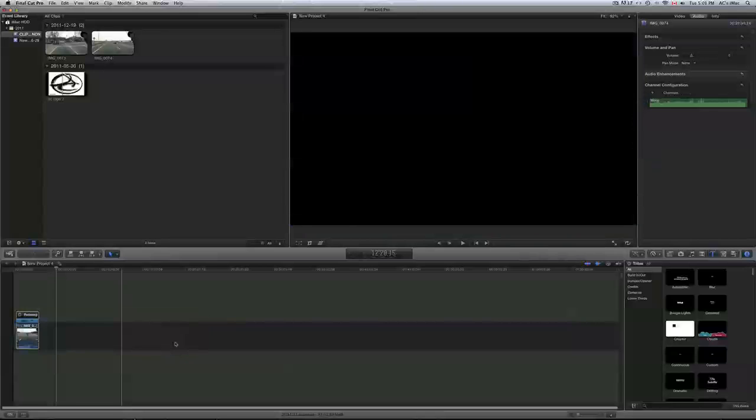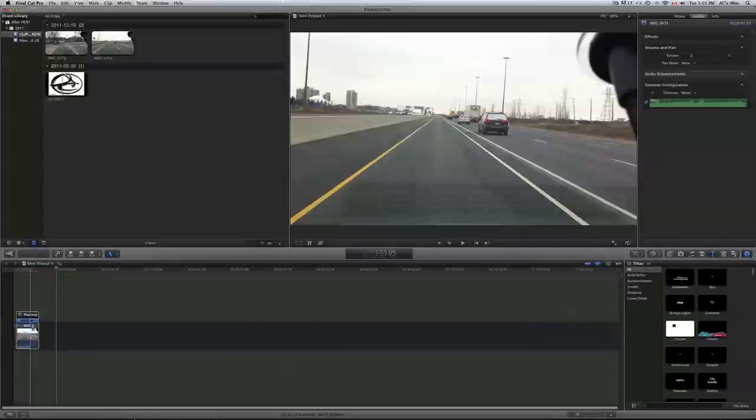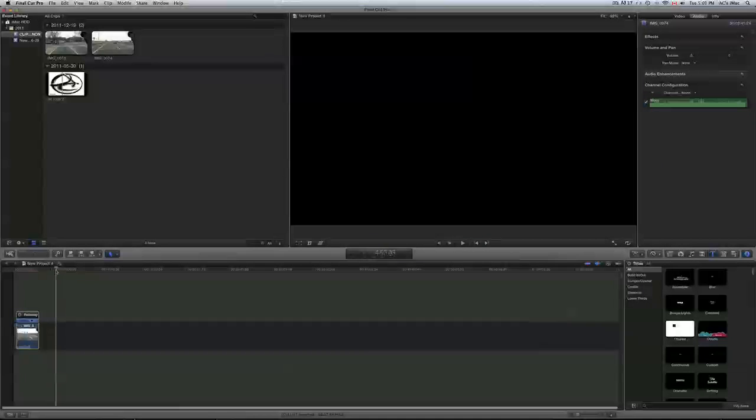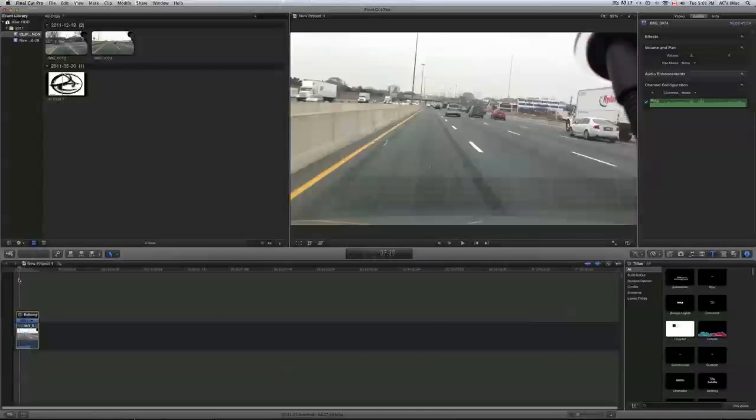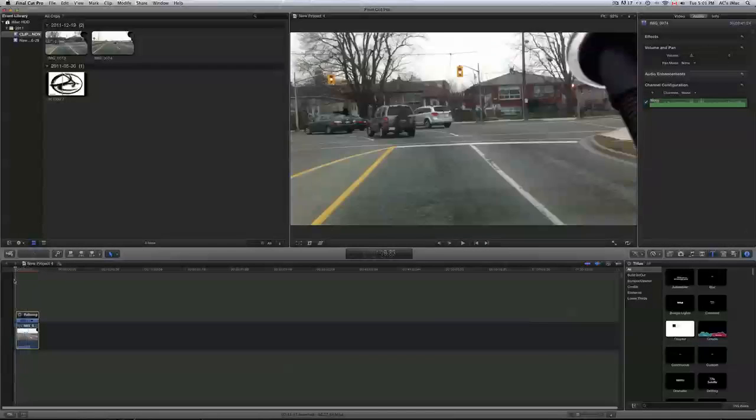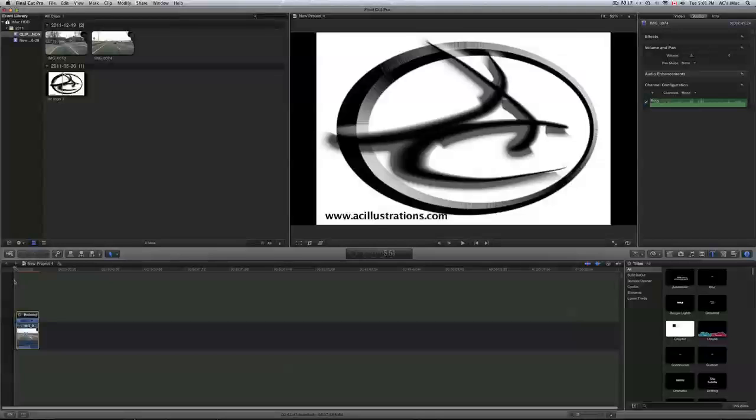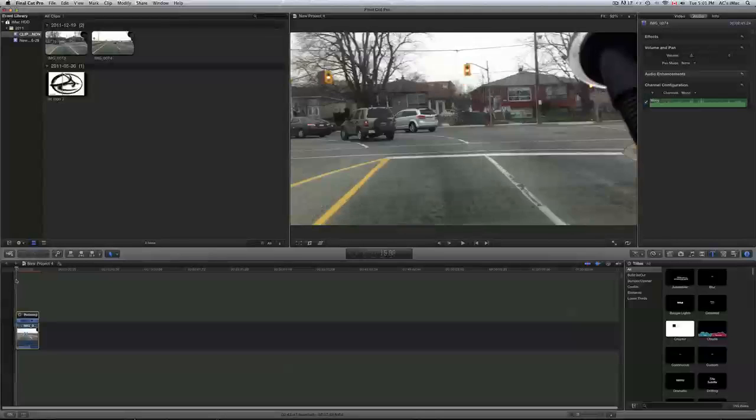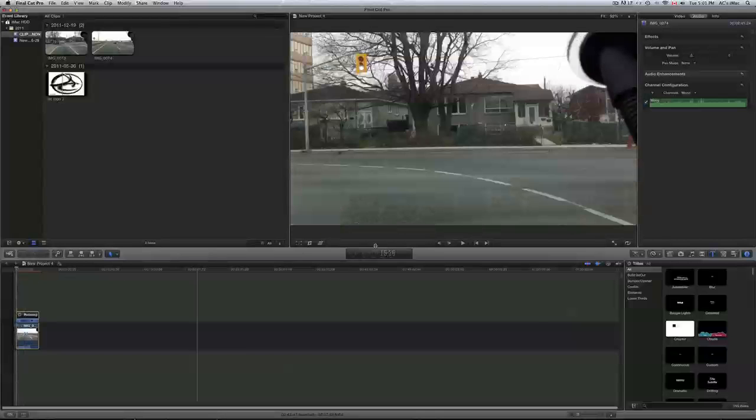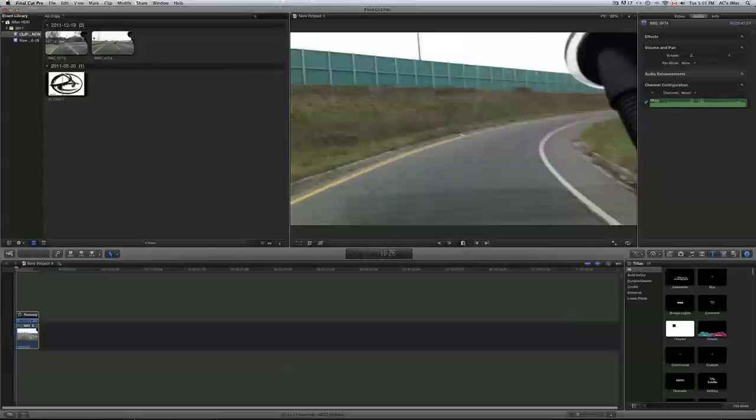Alright, as you can see it cut down the time. I'm just going to give you an example of how fast it made it. It made the video, so right there.